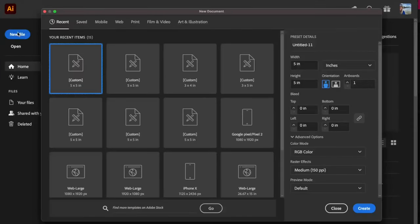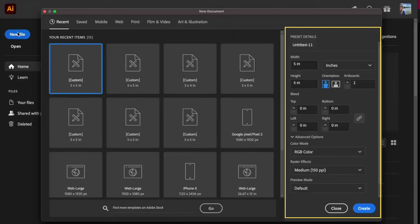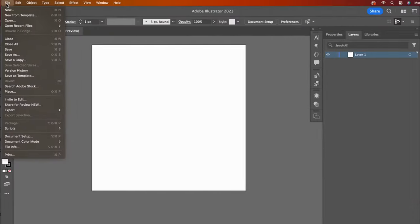First, we'll start a new file. Specifications will be 5x5 inches, RGB color, and let's say 150 pixels per inch. Go to the File drop-down, and then Place.